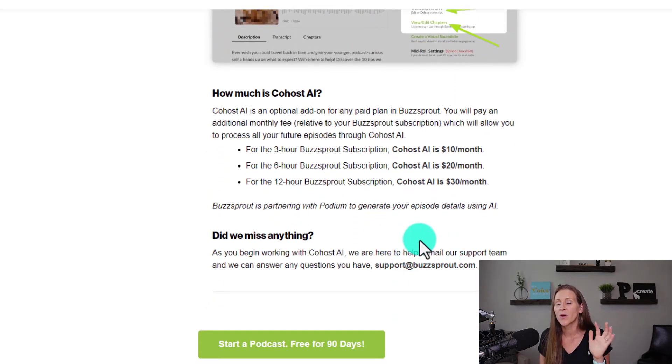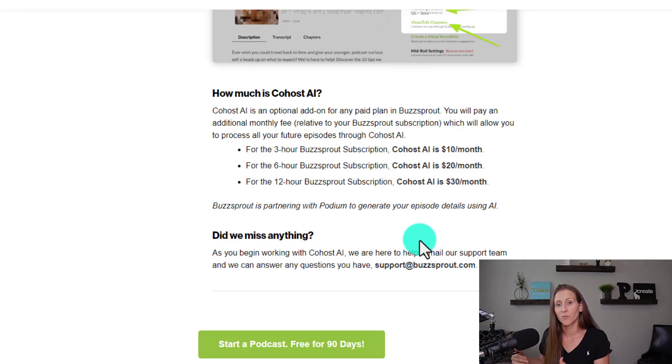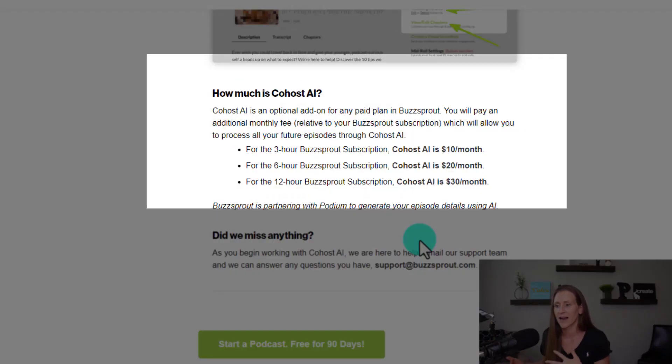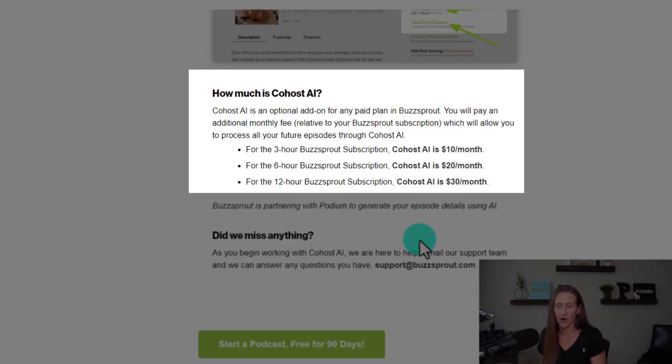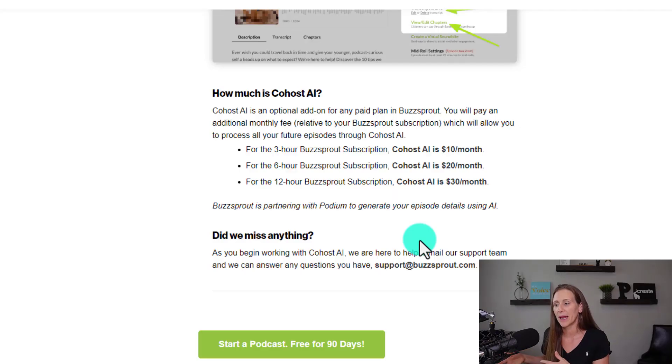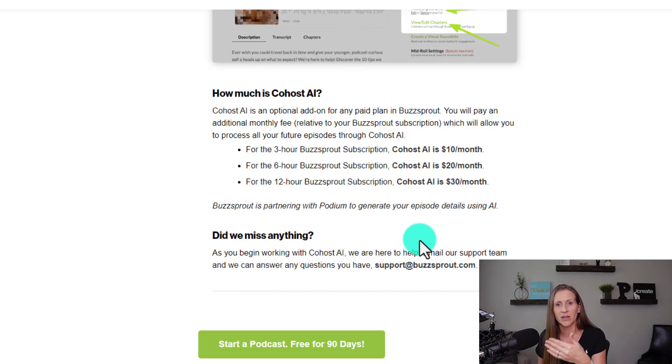Here's what you're probably wondering: how much does it cost? Is it free? Do you get it automatically with a paid plan? Co-Host AI is an optional add-on feature for any paid plan in Buzzsprout. If you have a free account, you won't be able to use it. Depending on which paid plan you're on, it could be an extra $10, $20, or $30 a month. But it's likely you're already paying another tool for this elsewhere, so I encourage you to move that over to Buzzsprout and have everything in one place.